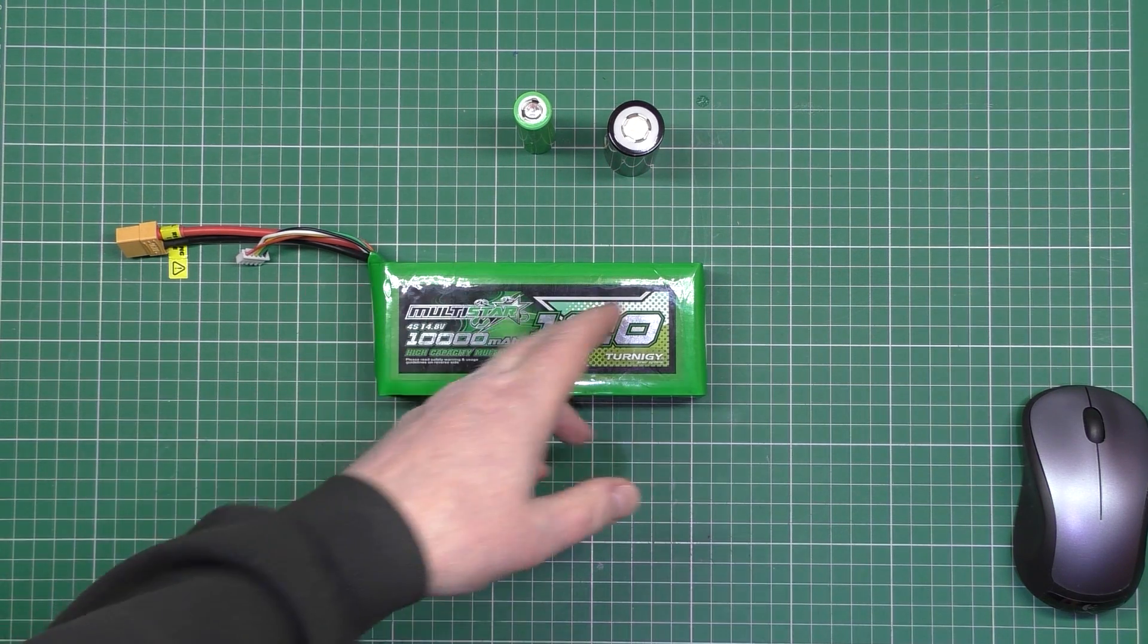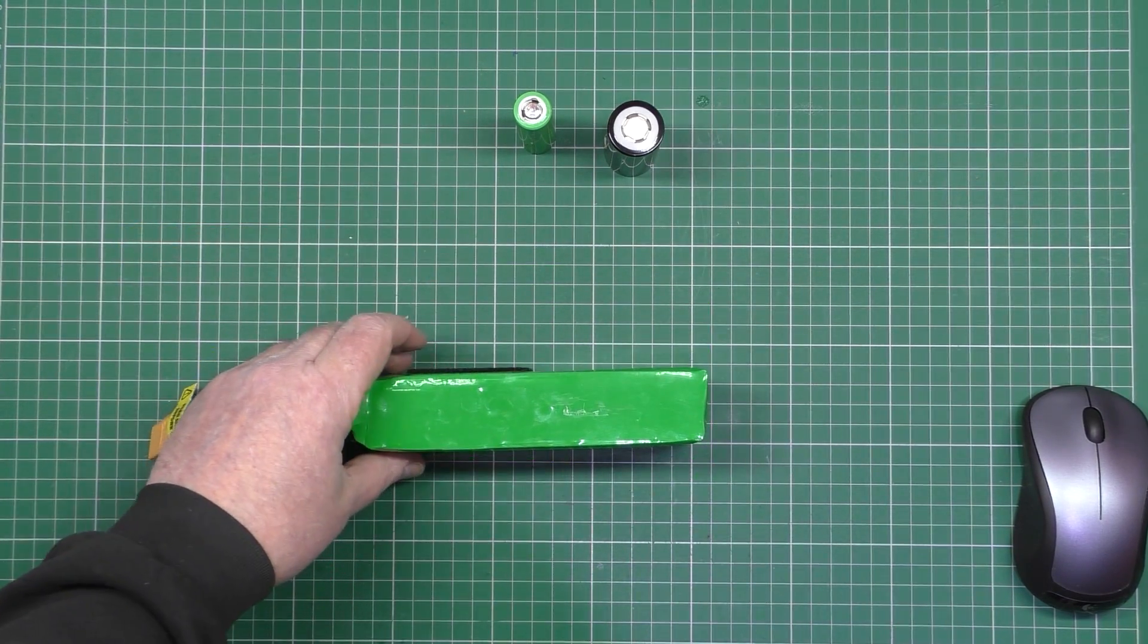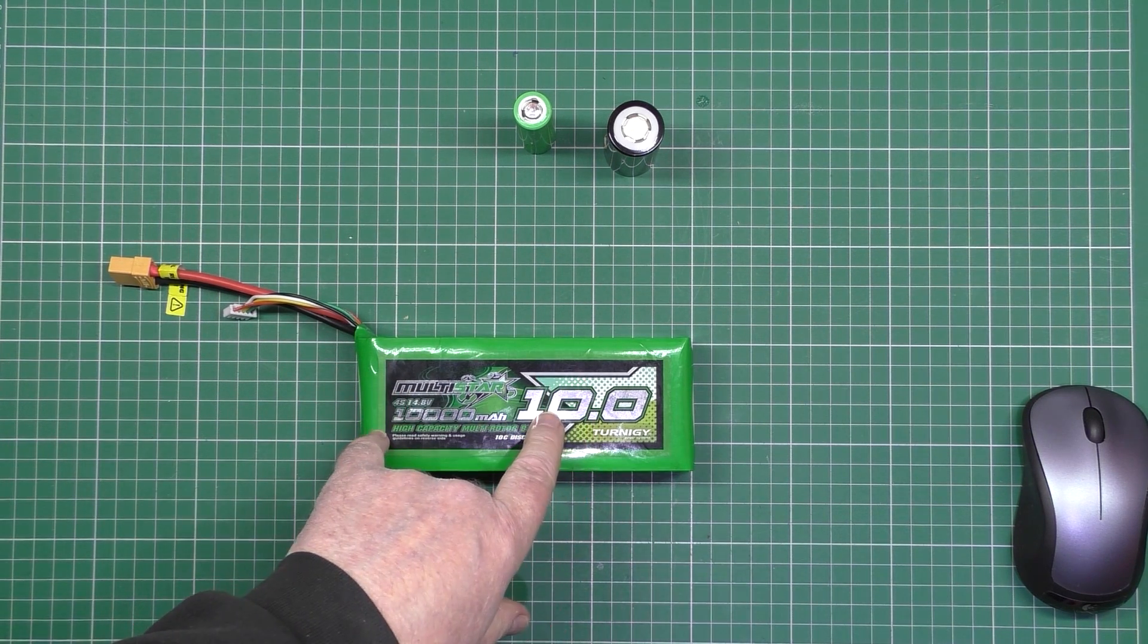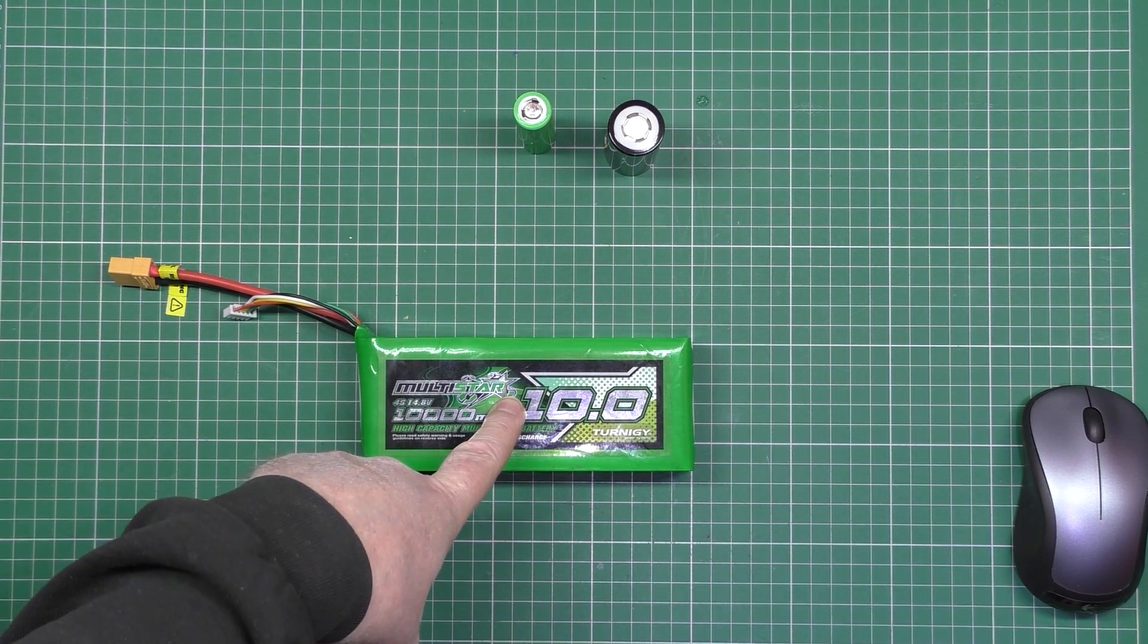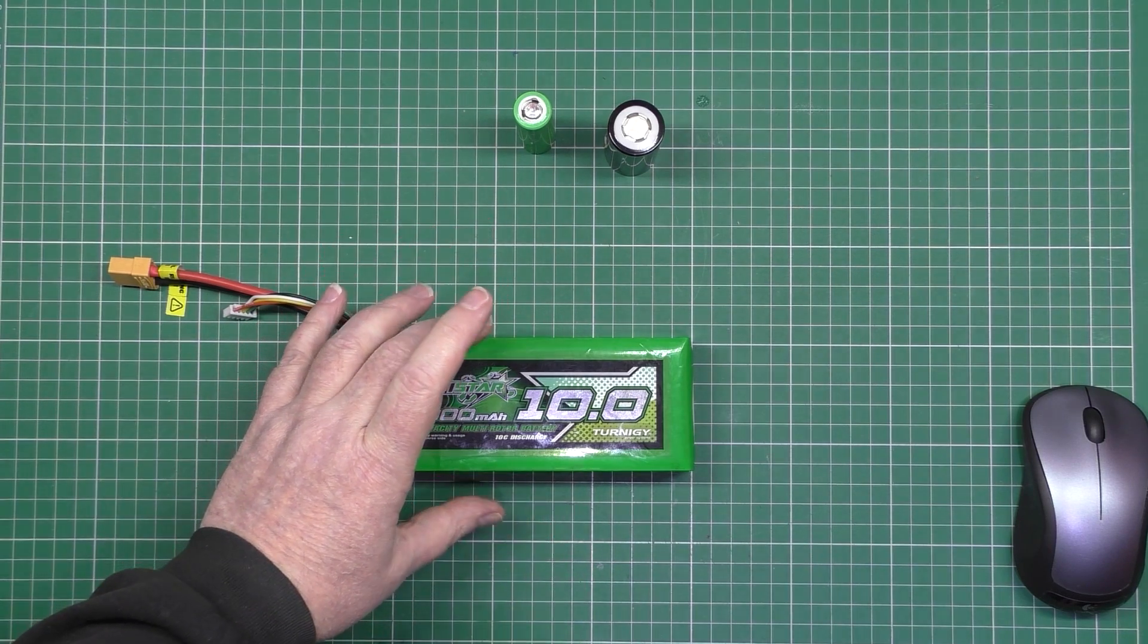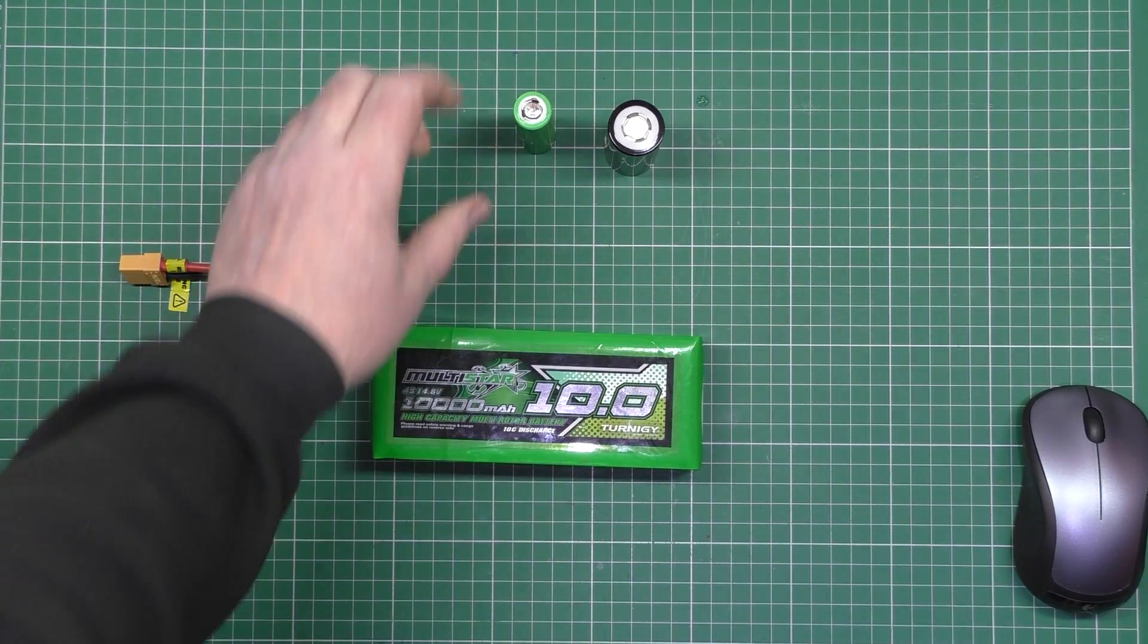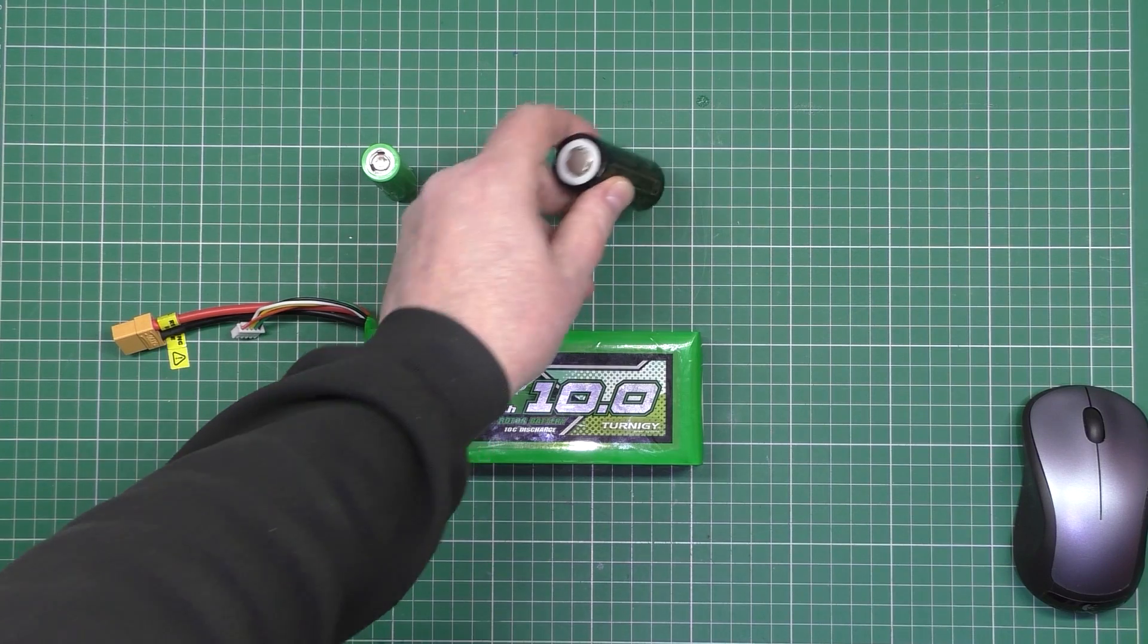The technicality is this is actually 4 cells in parallel. I don't know if it's 4s2p. To make 4s voltage, I'd need 4 of those, 4 of those, and one of those. To make the current and the capacity of this battery, I'd need 16 of those, and I would actually need 8 of those.